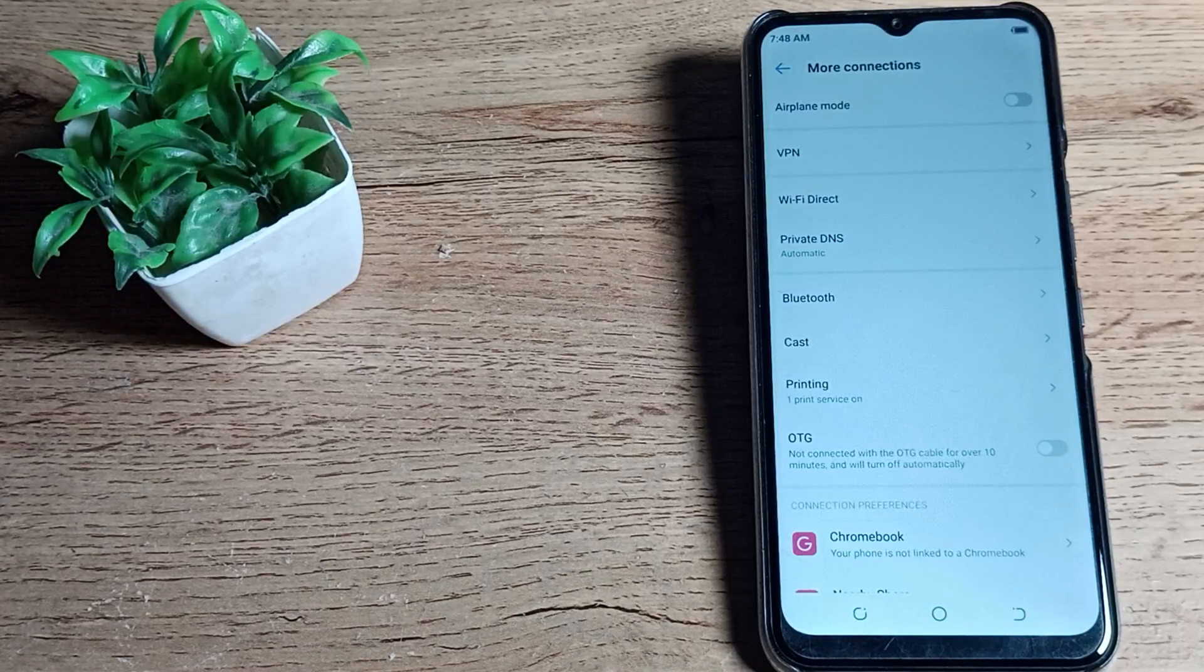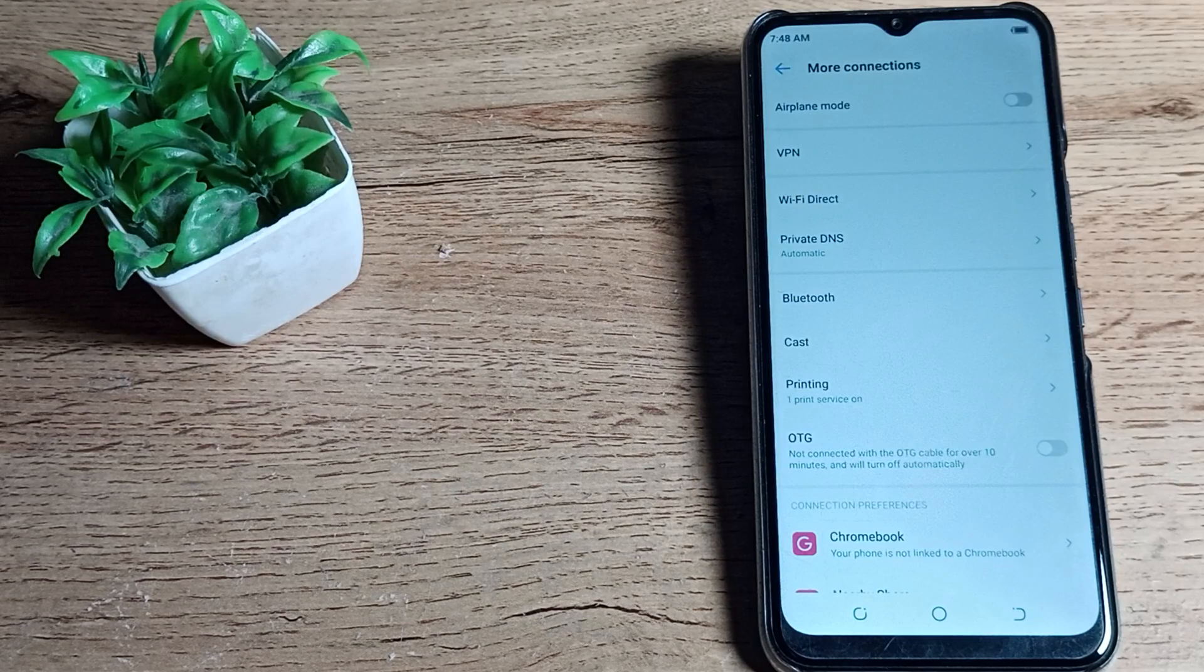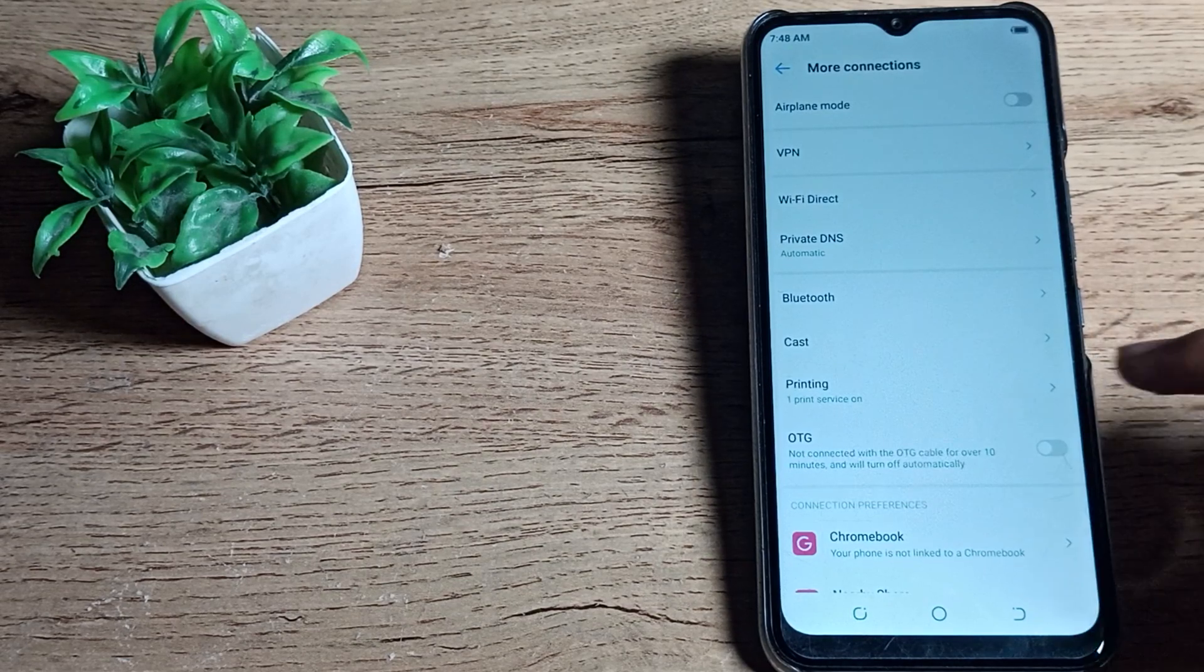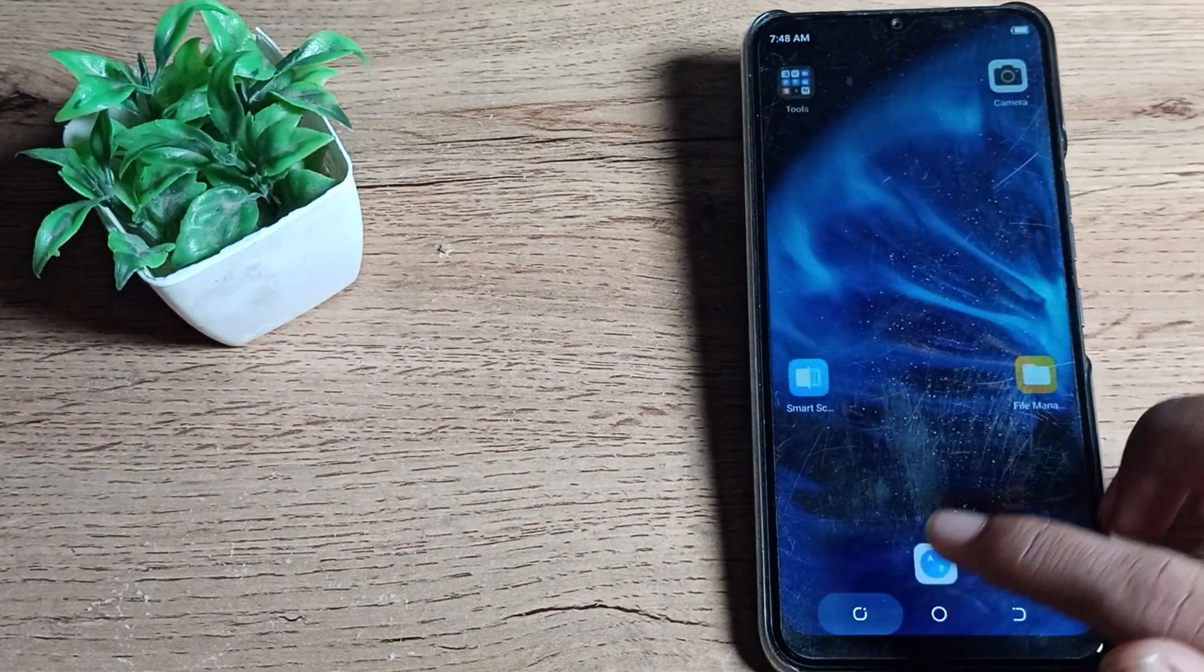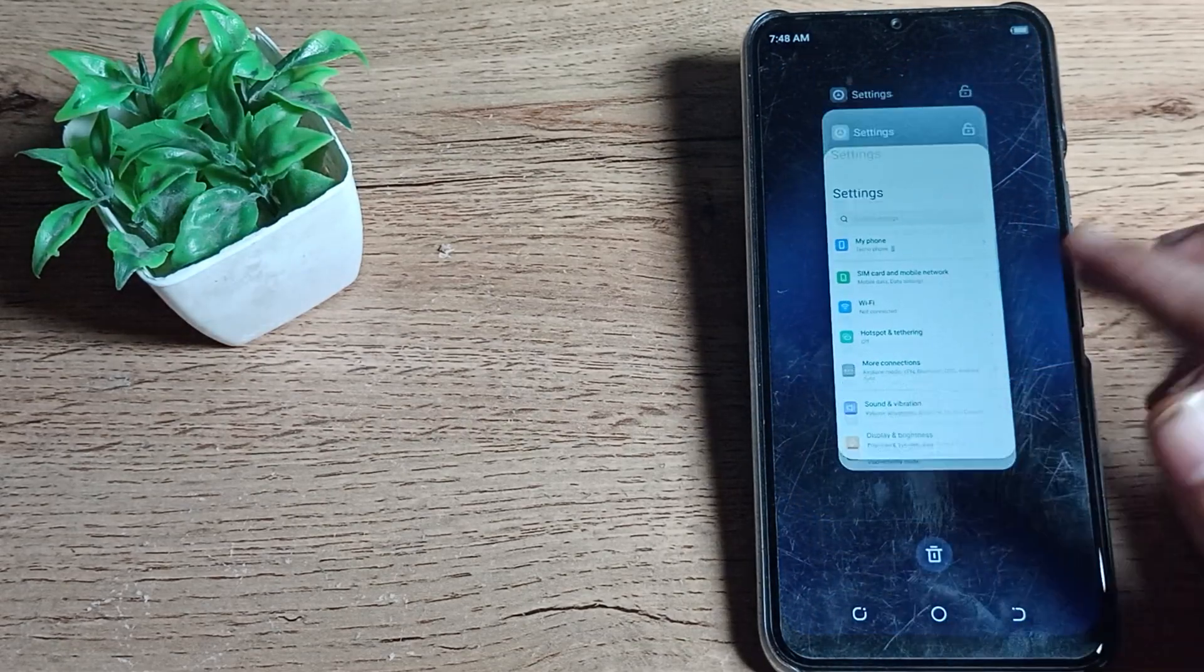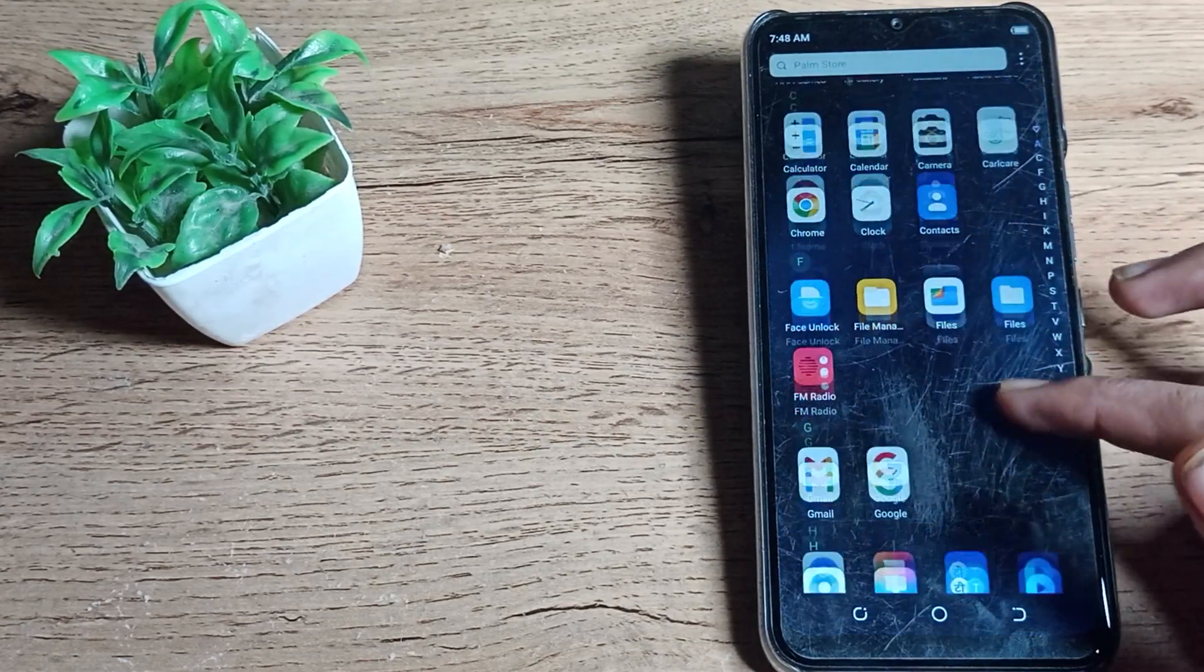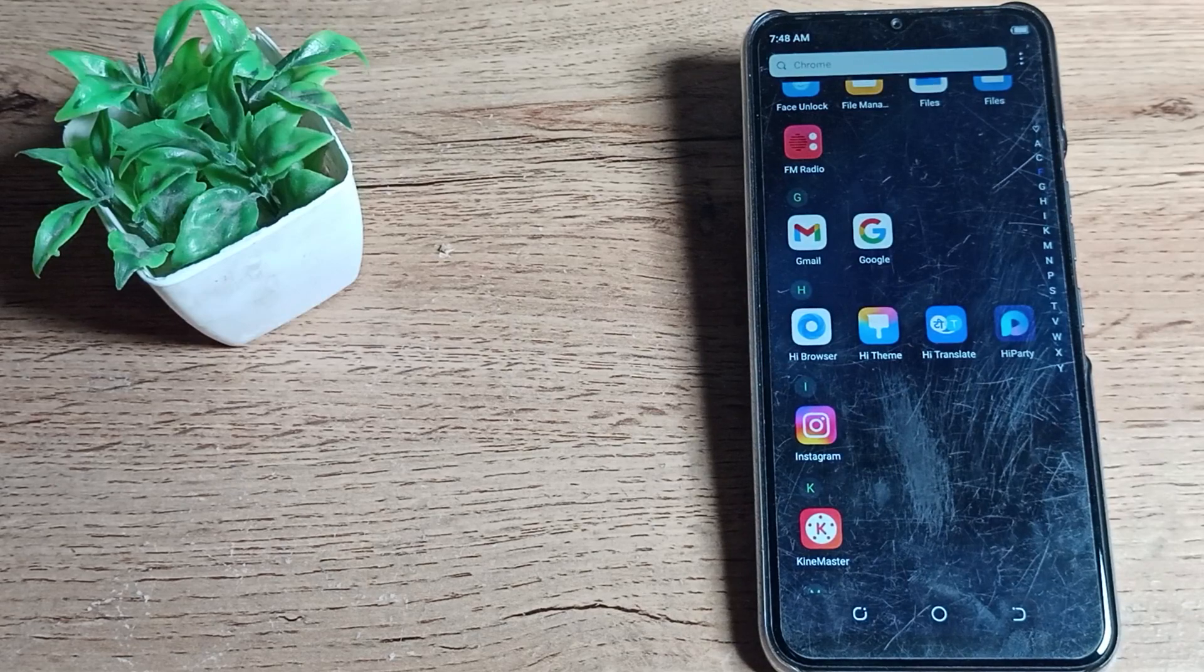Welcome back to my new video guys and my YouTube channel. Today we are going to talk about how we can reset Bluetooth settings in our Techno phone. You want to reset your Bluetooth setting in your Techno phone, so I am going to show you in this video.